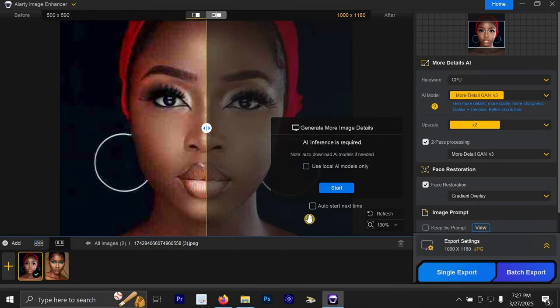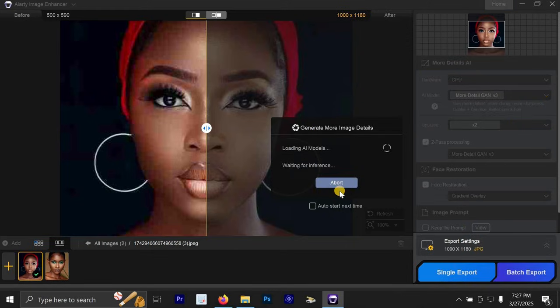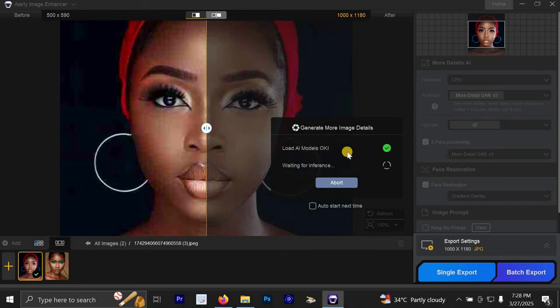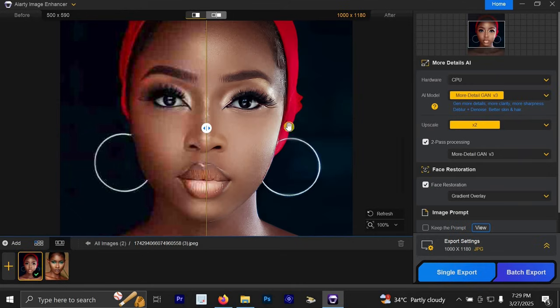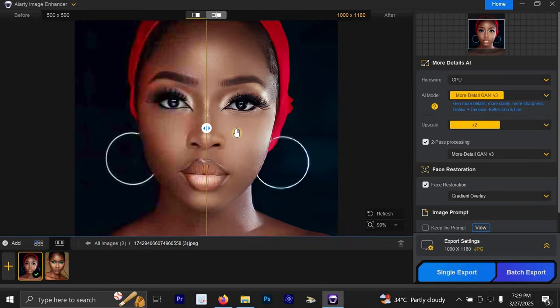all we have to do now is to click on start and allow it to load. It's not going to take time. It will just take you a few seconds and everything will be done. And you can see that this load AI models is done. Then we are waiting for inference and it is done loading.